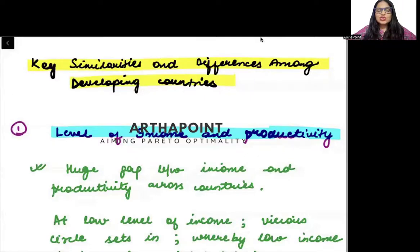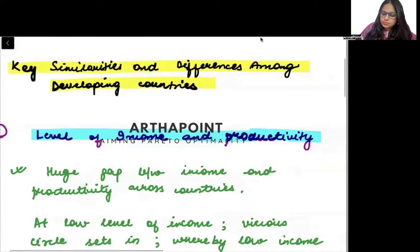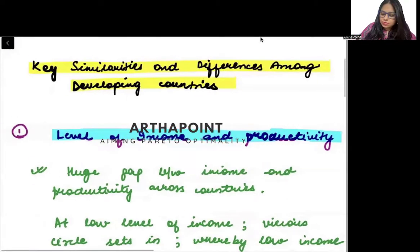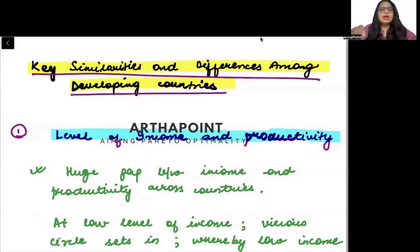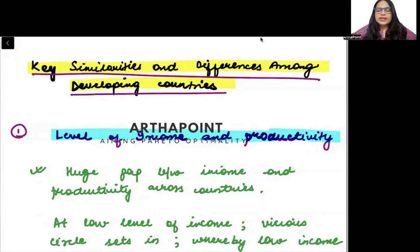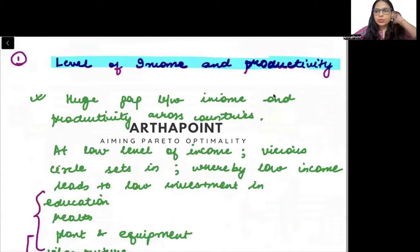Good evening everyone. Let us talk now about the key similarities and differences among the developing countries. The first part I want to talk about is basically the level of income and productivity.